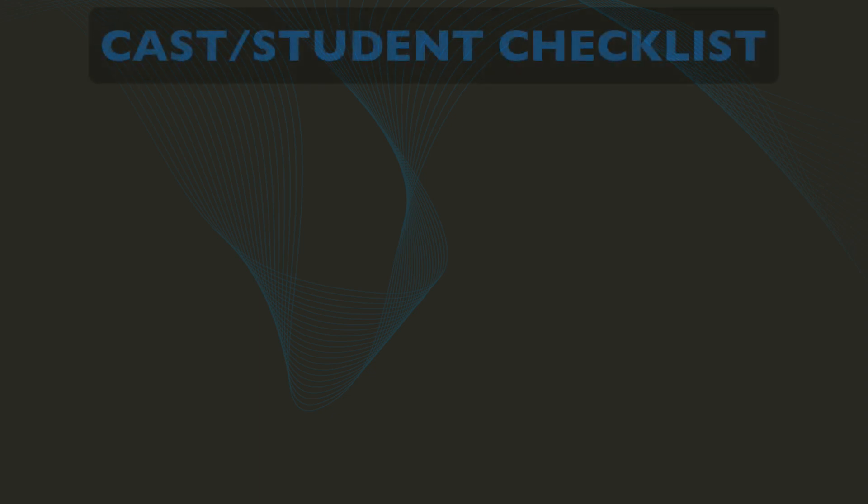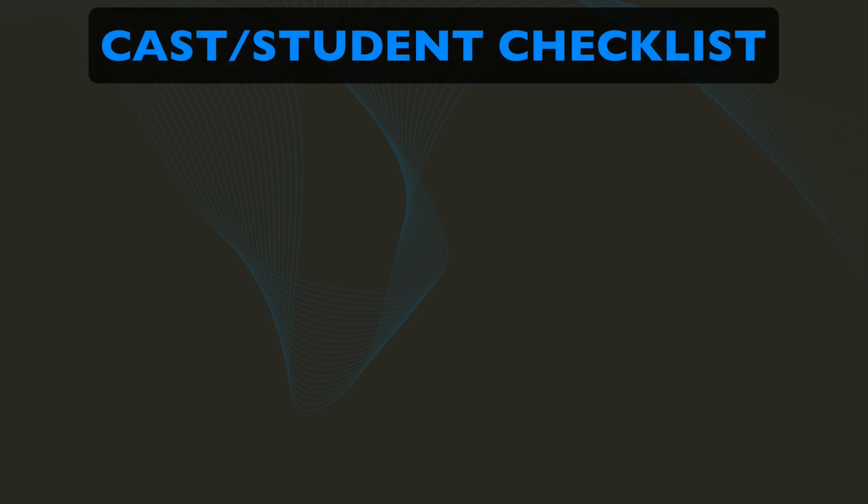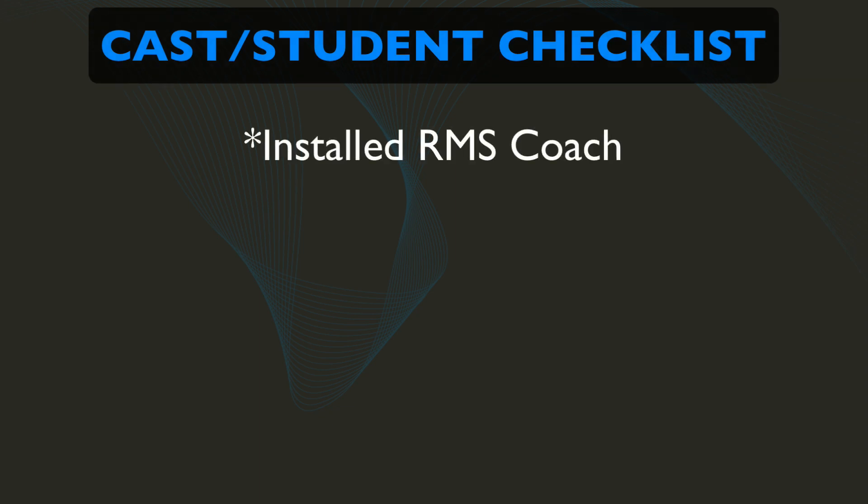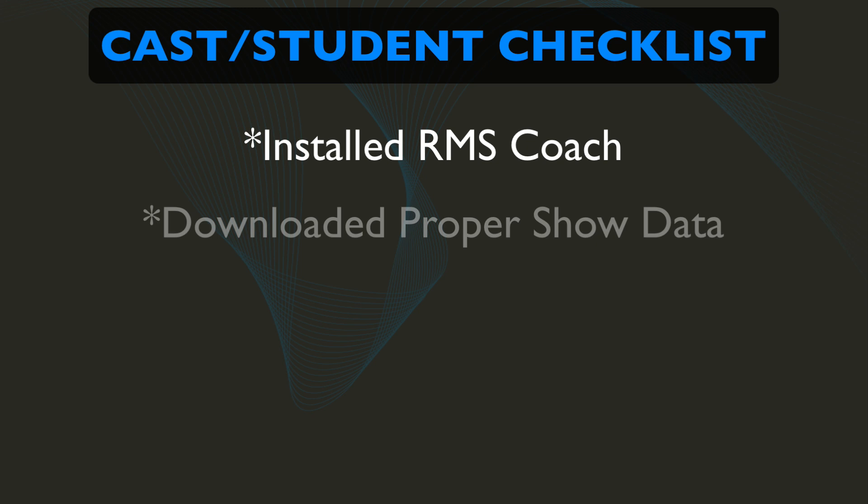But before we do that, know that to start a Live Share session with your cast, you need to make sure they have installed RMS Coach, downloaded the proper show data, whether a standard show that you've licensed like Sound of Music or custom content that you as the instructor have prepared.